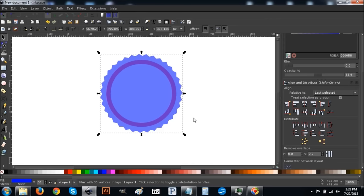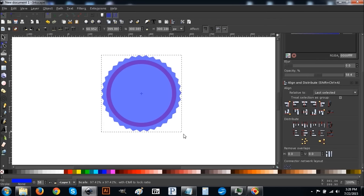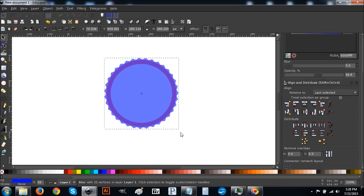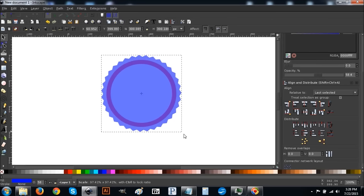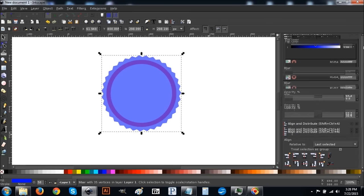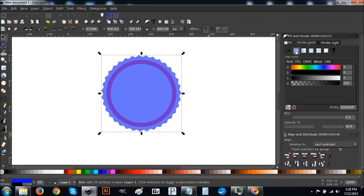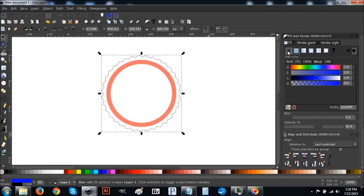Deselect everything, click on just the star, hold Ctrl and Shift and scale it in a bit more. We want it to be pretty close to the circle but not too close — about out there looks good. Then come up to the Stroke tab, click it, and click the blue button to turn the stroke on. Come back to the Fill tab and click X to turn fill off.